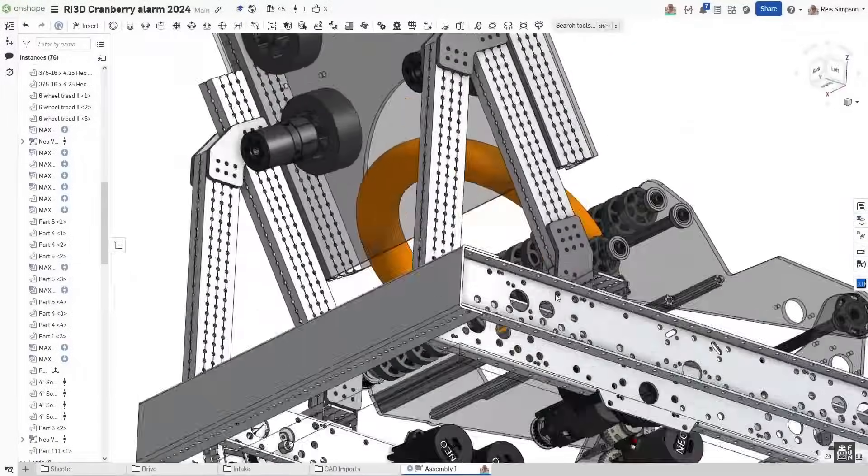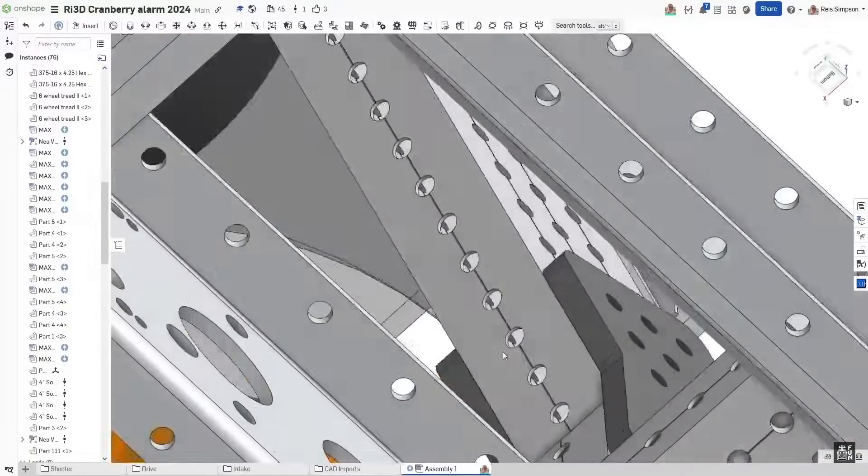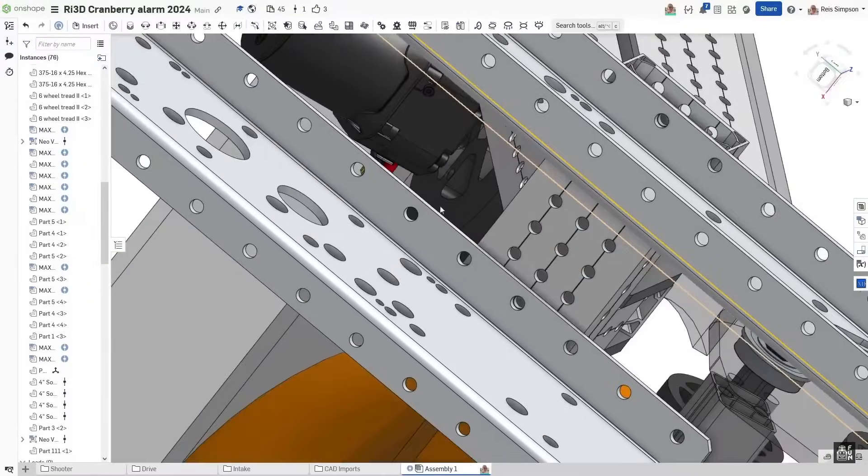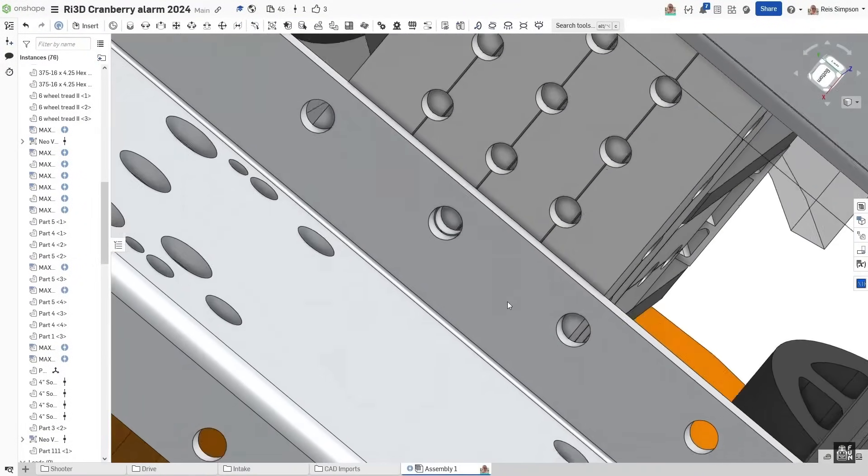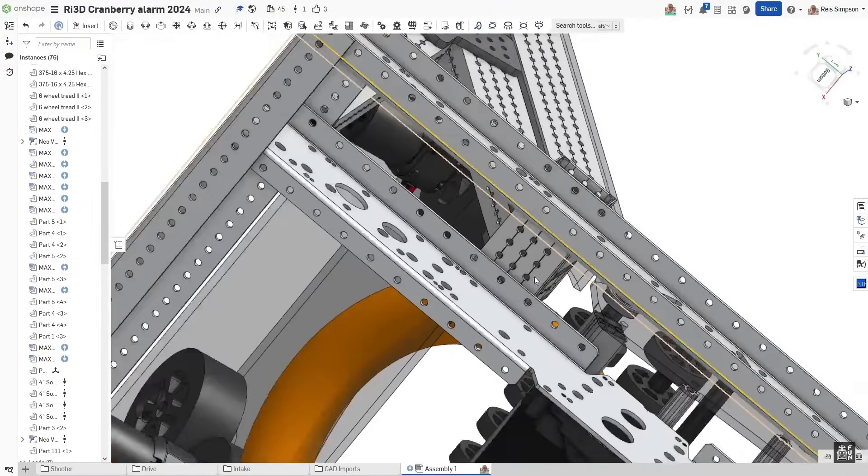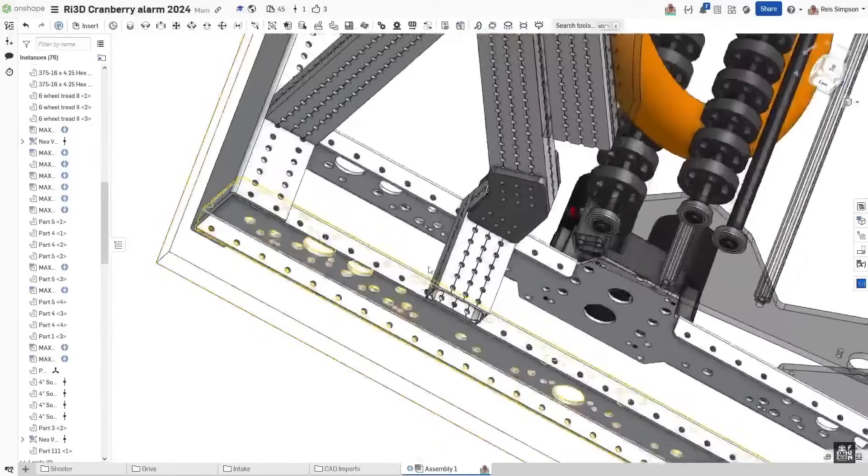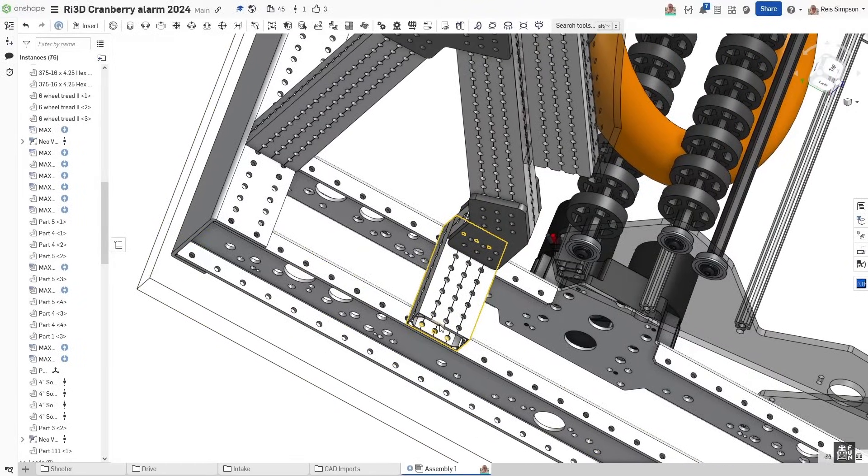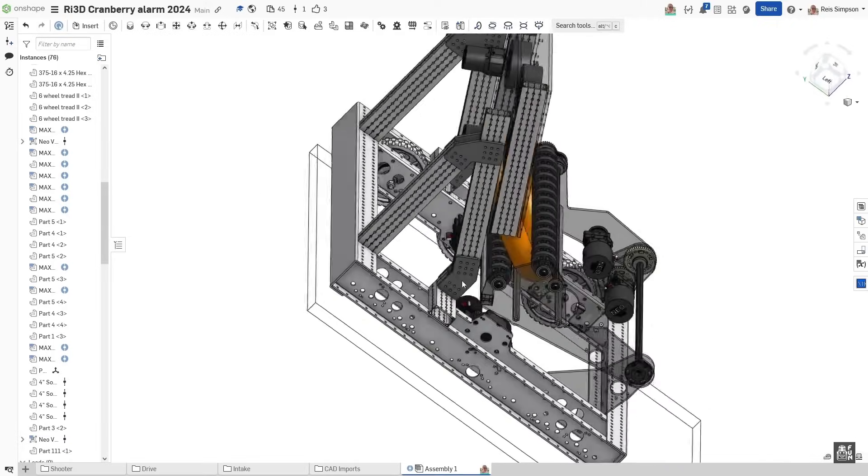The same thing can be said on this side right here. We're going to pop a bolt up through this one hole right here and into there. There may be a potential for us to drill out some of these holes on the side here and maybe pop some rivets or drill some more, pop some more bolts in there, but that will be yet to be figured out once we evaluate the structural rigidity of the system.